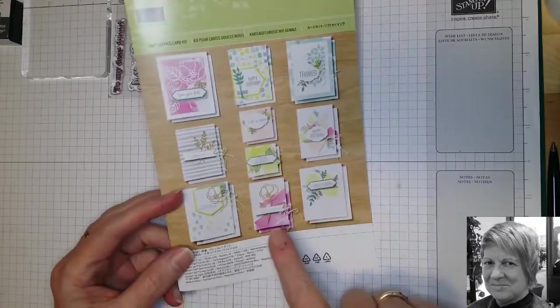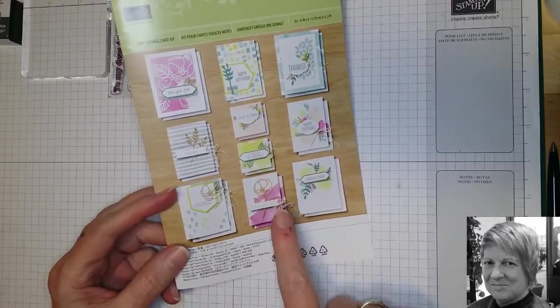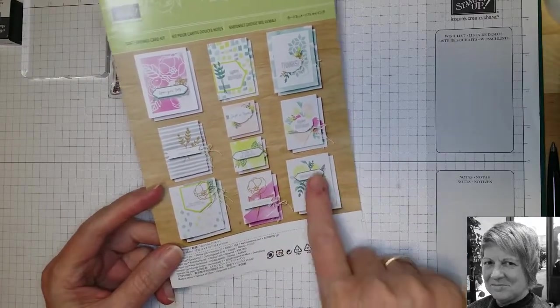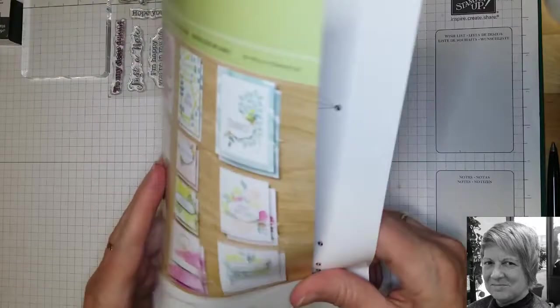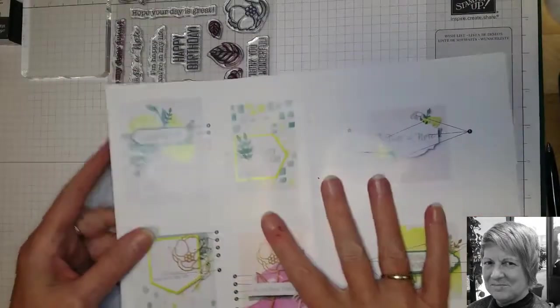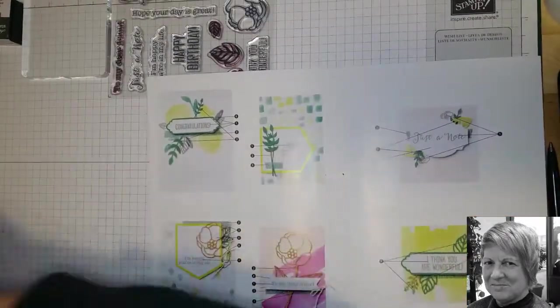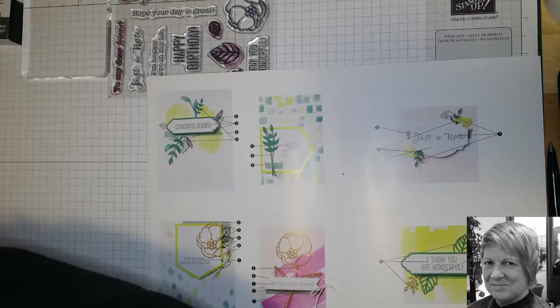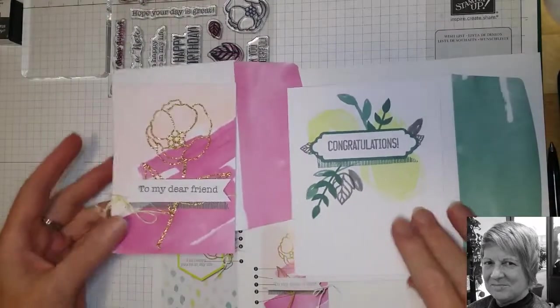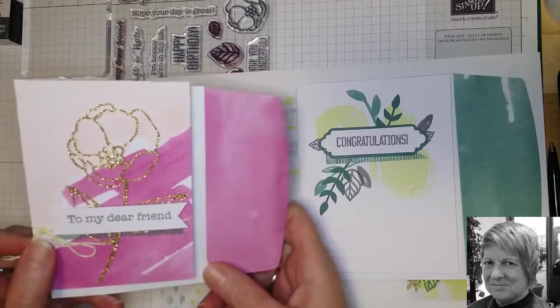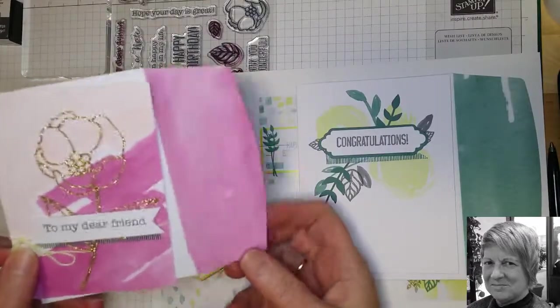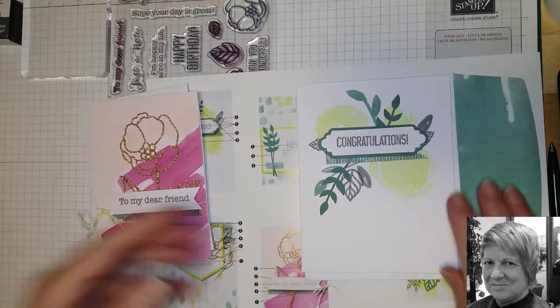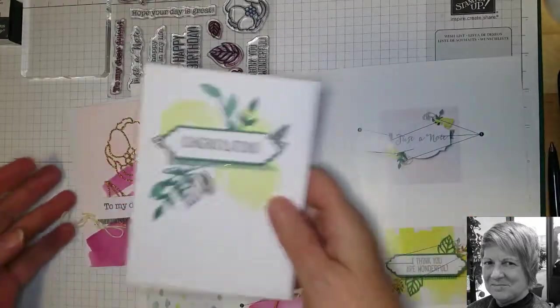So last time we made this card and this one. So we'll just open the instructions. These were the two that we made last week and you can see they have matching envelopes. So we've made that one and we've made that one.